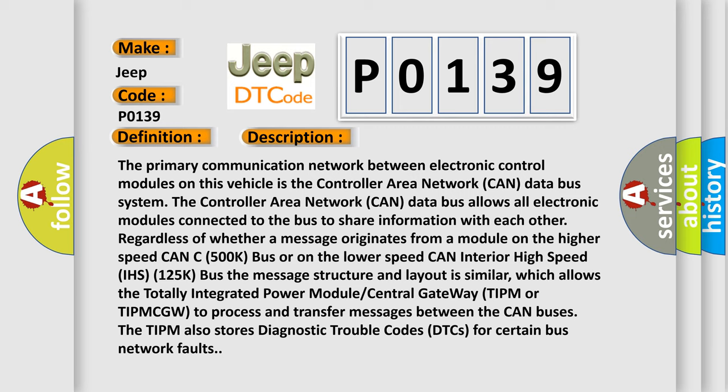The message structure and layout is similar, which allows the Totally Integrated Power Module Central Gateway TIPM or TIPMCGW to process and transfer messages between the CAN buses. The TIPM also stores Diagnostic Trouble Codes DTCs for certain bus network faults.